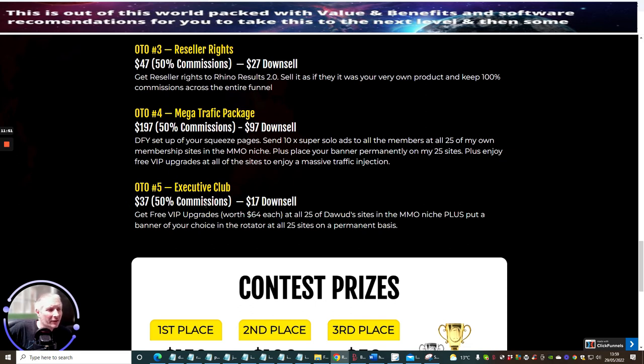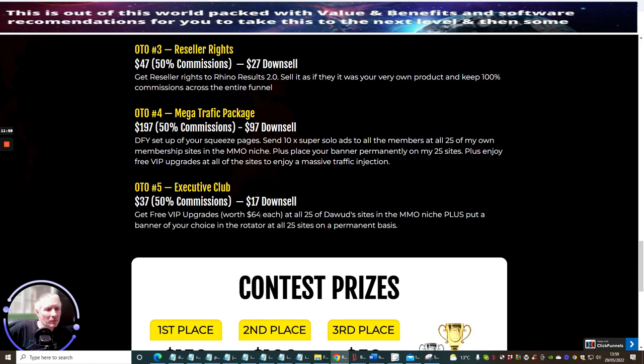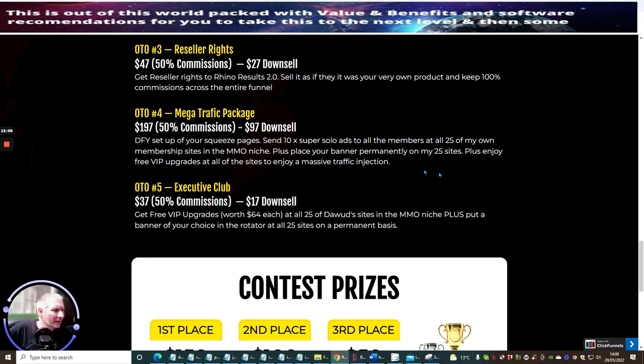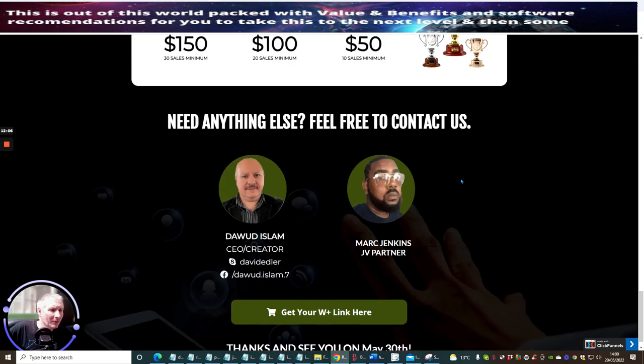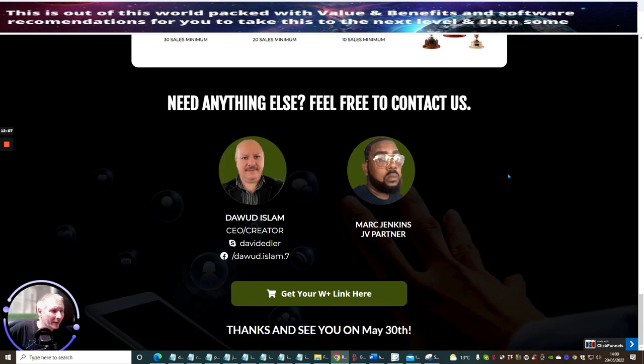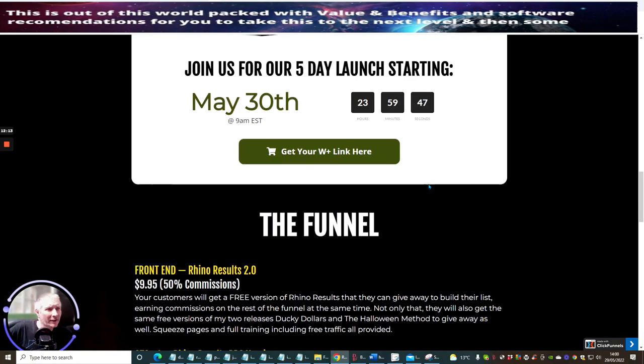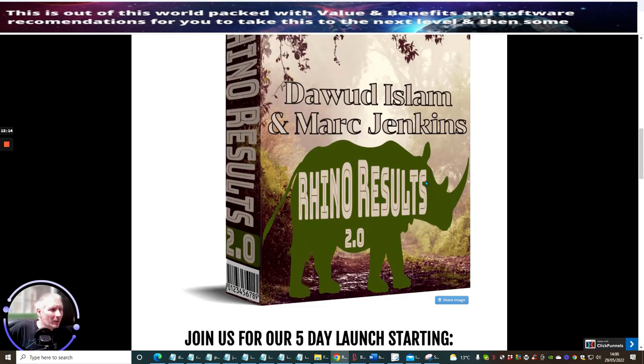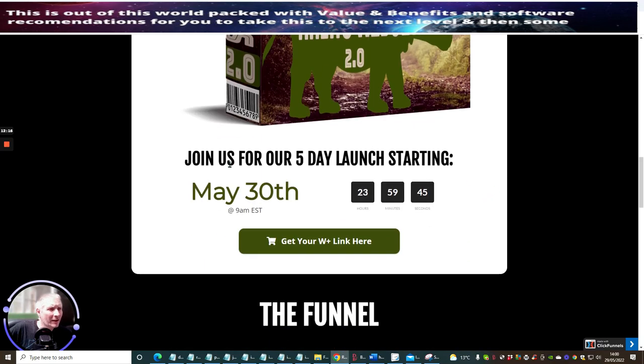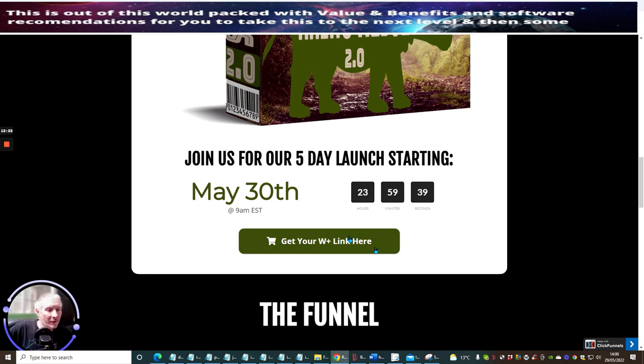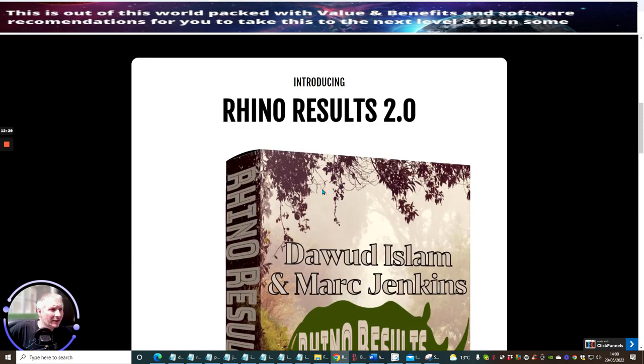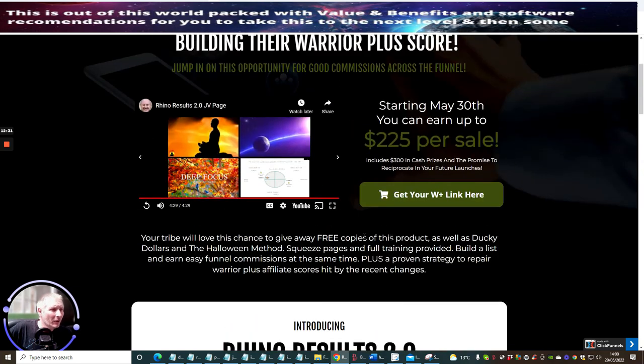And then OTO 5 which is the Executive Club - you get free VIP upgrades worth $64 each. Basically it's just going to upgrade all of these 25 sites which you've got on the OTO 4, which you are going to get, and each one of these are worth $64 each. You can get this for $37 and you can get this for a downsale of $17. So it's an absolute crazy price. This gentleman here is Mark Jenkins, this gentleman here is Doward Islam. If this is something you're interested in I would urge you to go ahead and get it. You can see that the actual five-day launch is starting May the 30th. My actual bonuses are going to be lasting for seven days. You'll find that this will go down on the 6th of June.